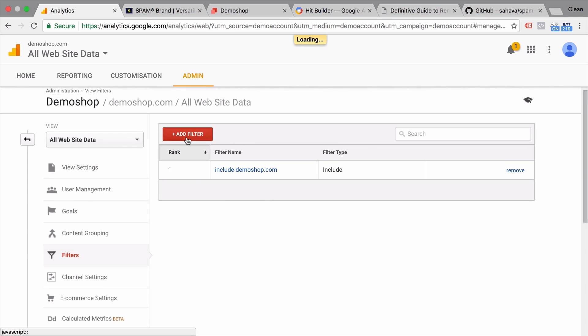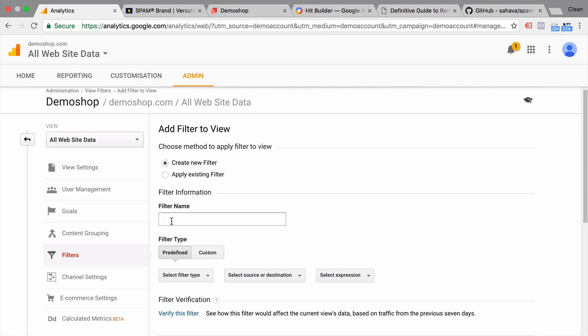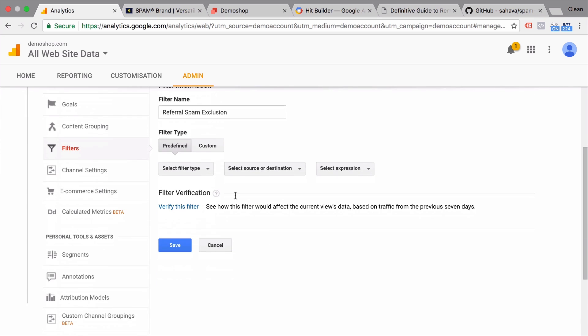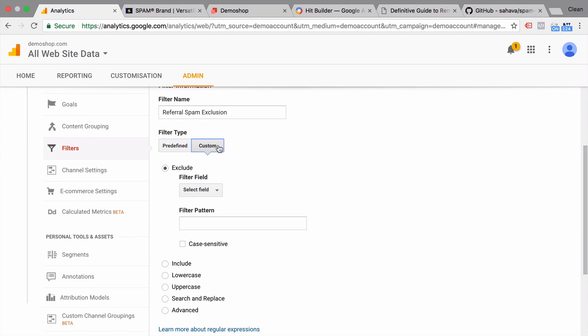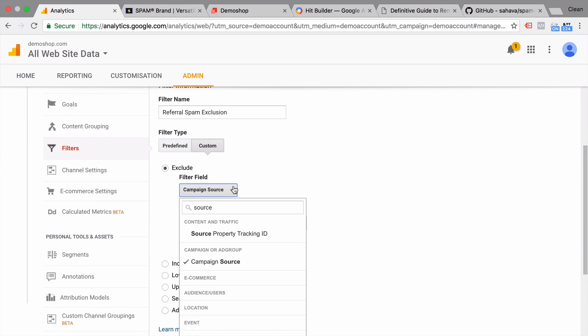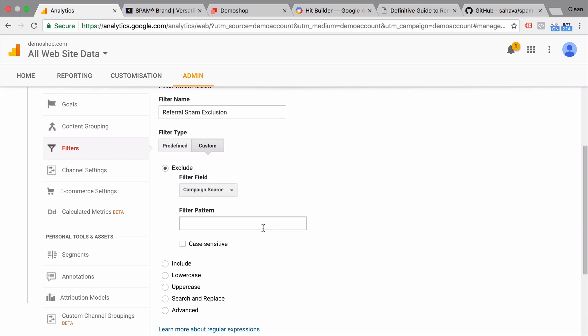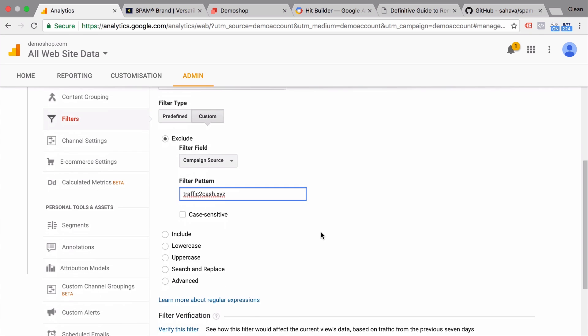We'll go over to add filters. We'll call this referral spam exclusion. It will be a custom filter again. This time I will look for the source field, campaign source here. And I will just implement what we have copied before. And this will filter out this particular referrer spam.